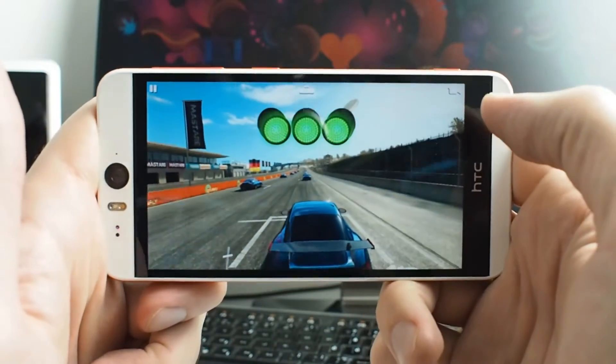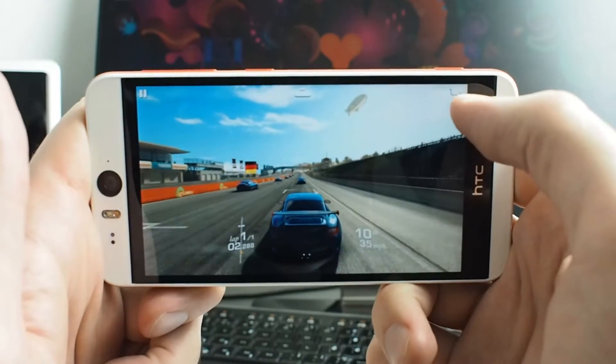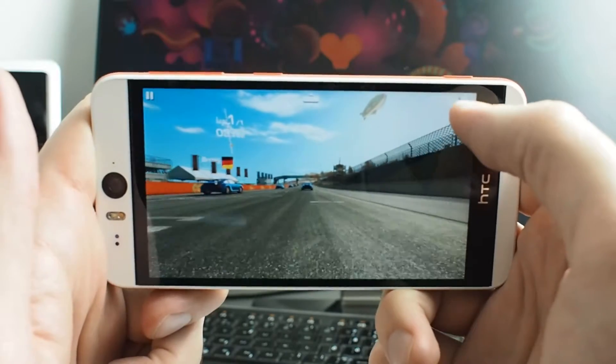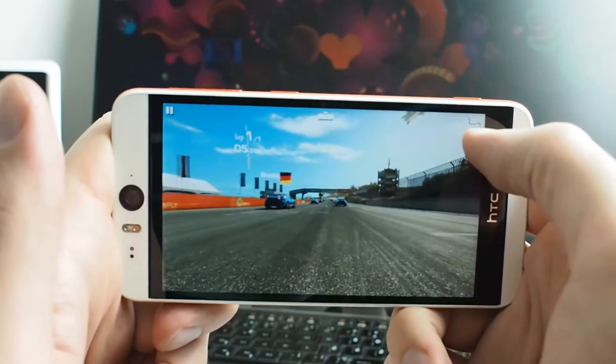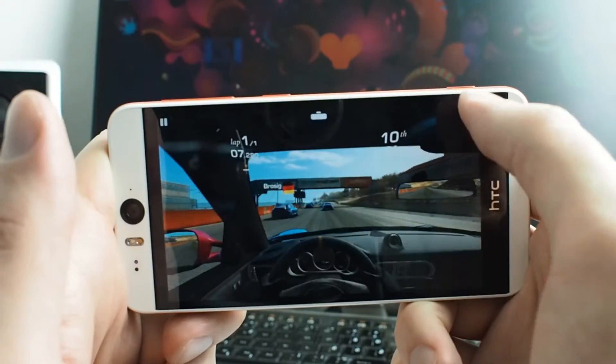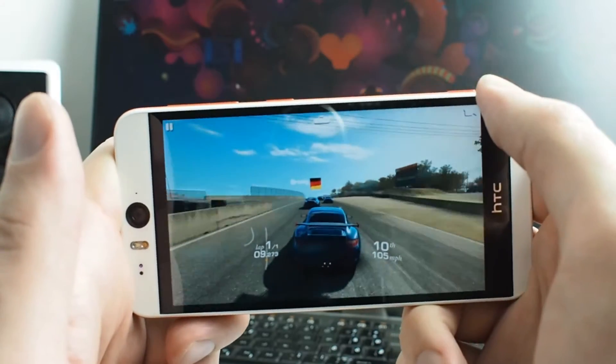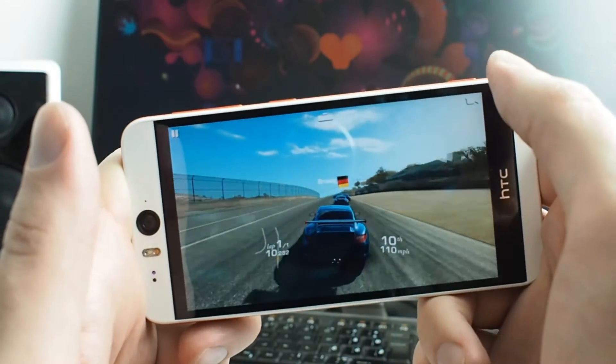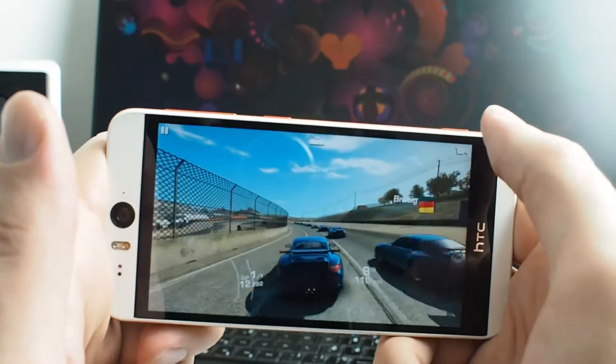So no matter what Antutu benchmark score I get on this device, I have to say that it works very nice, very fluid, and it's enjoyable and fast.